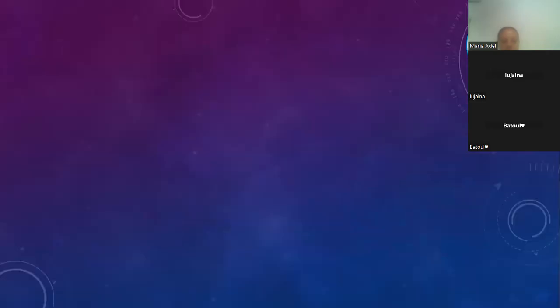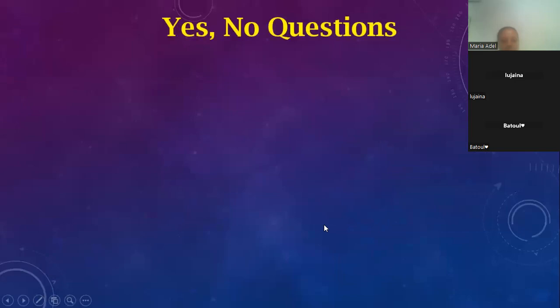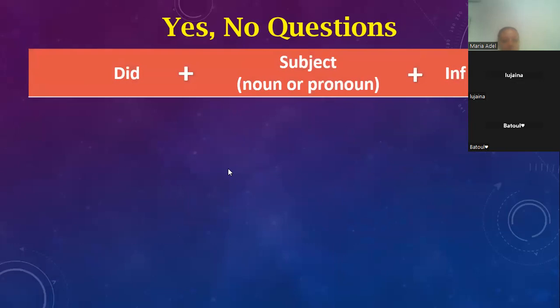Let's go back and continue the explanation. The next part is the questions — how we make the questions. The first one is yes/no questions. We begin with the auxiliary verb as usual.